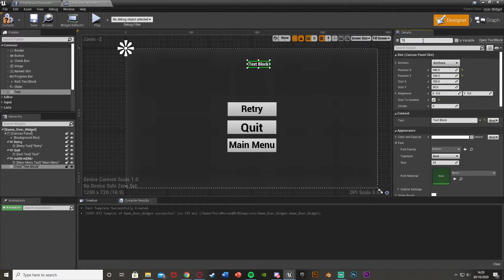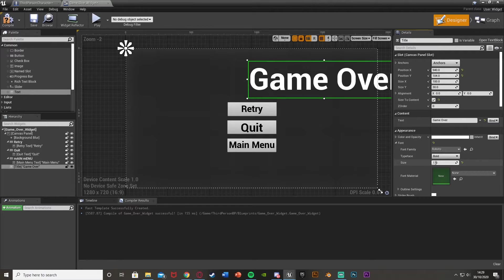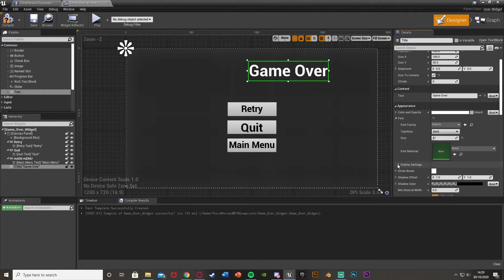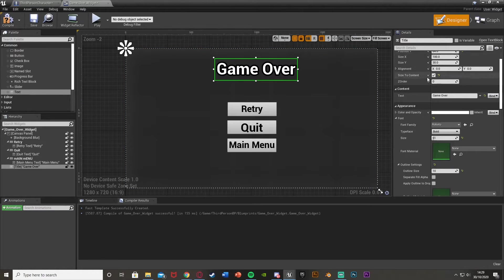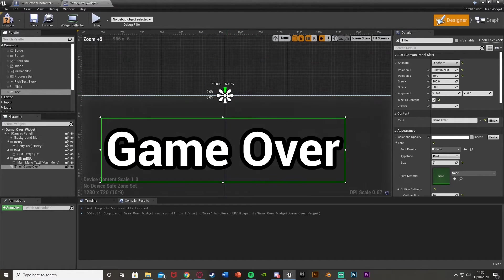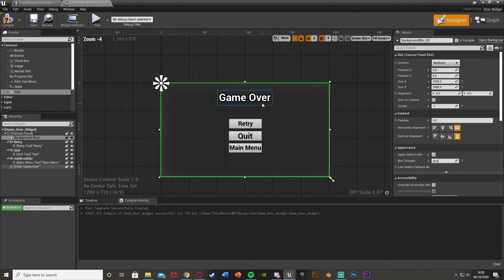This title text is just going to say 'Game Over' so the player knows what's happened and why they're getting this screen. I'll give it a small outline instead of changing the color so it stands out a little better. Make sure to anchor it to the top middle, or wherever you want it. So now the base look of our game over screen is done.